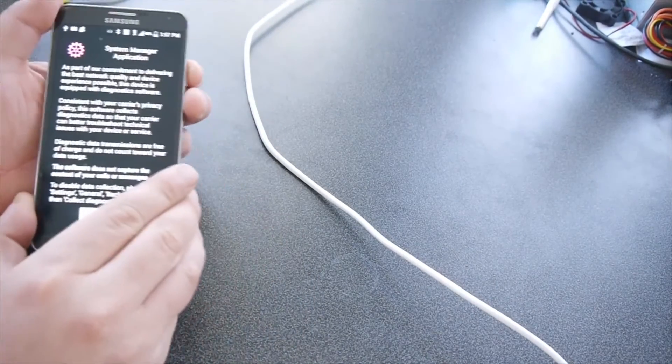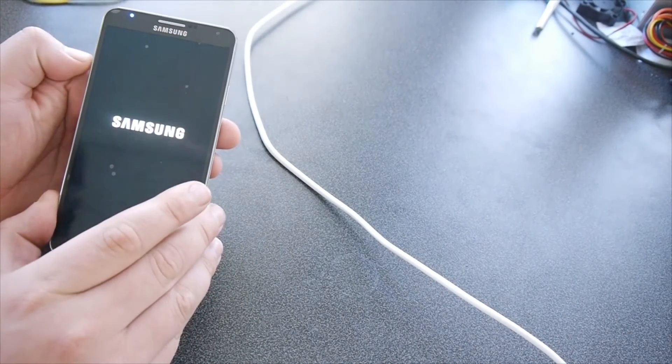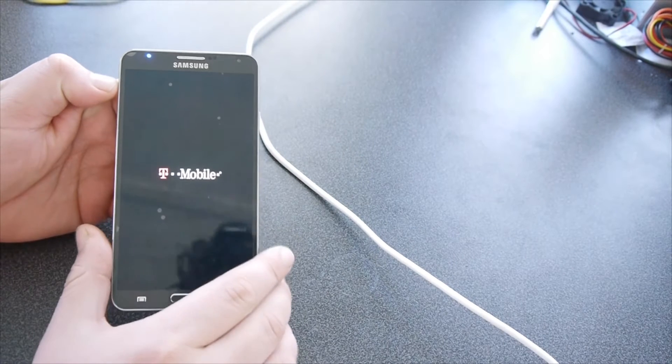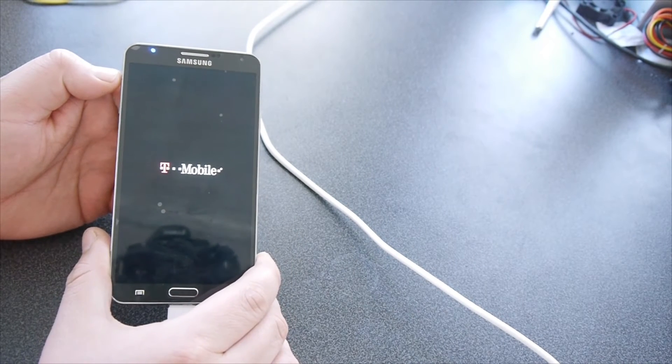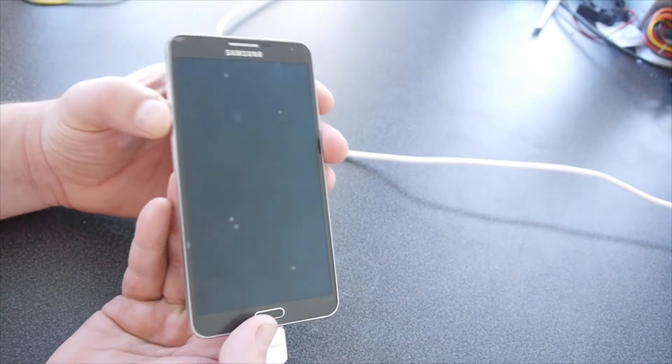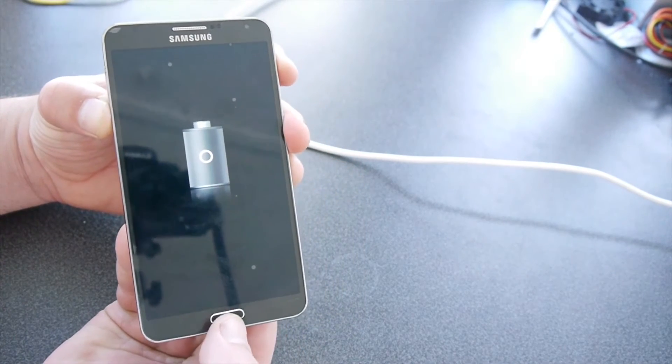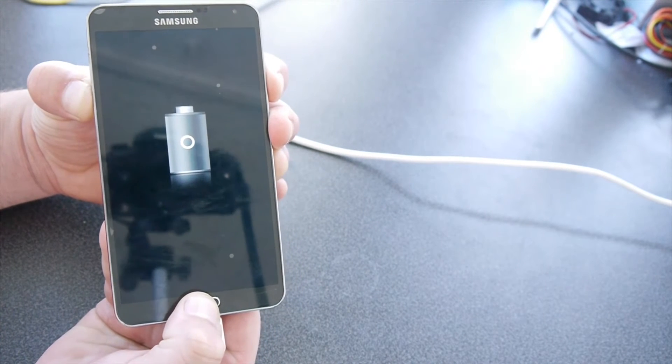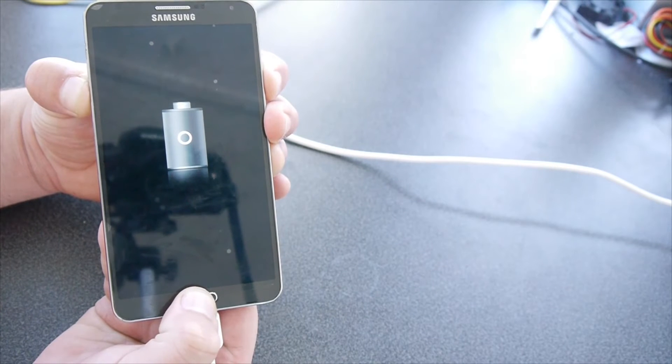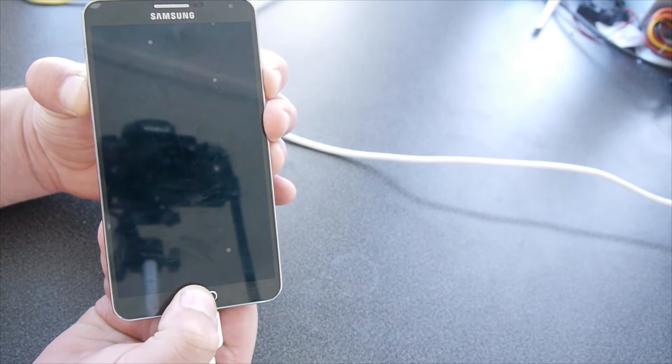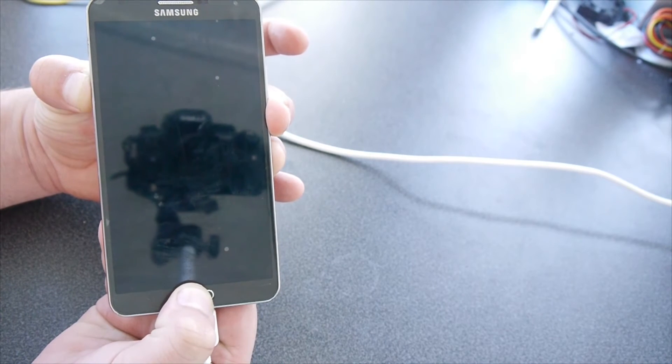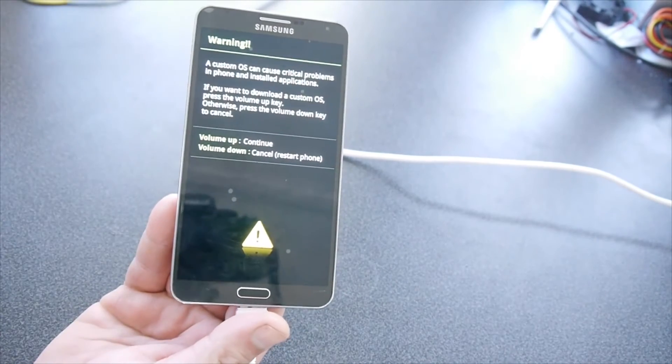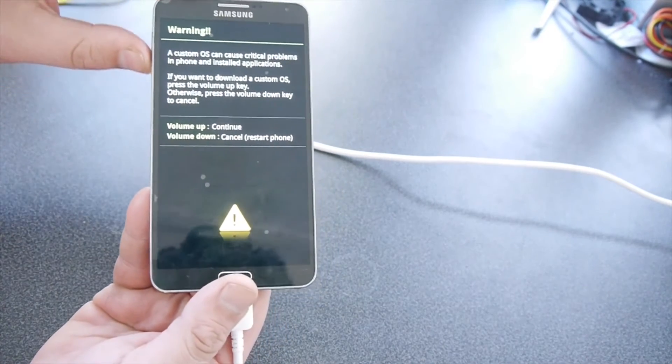We're going to power down once more. Let go of the power button. Volume up to continue.